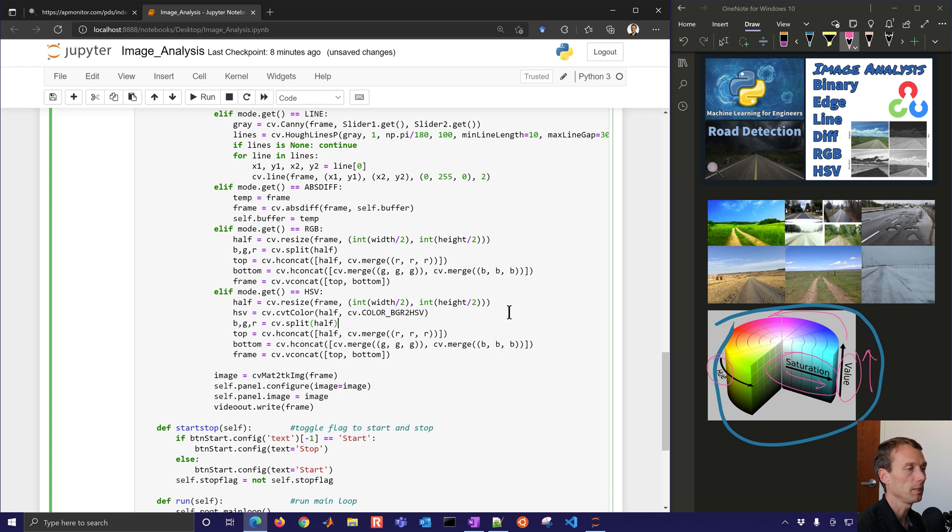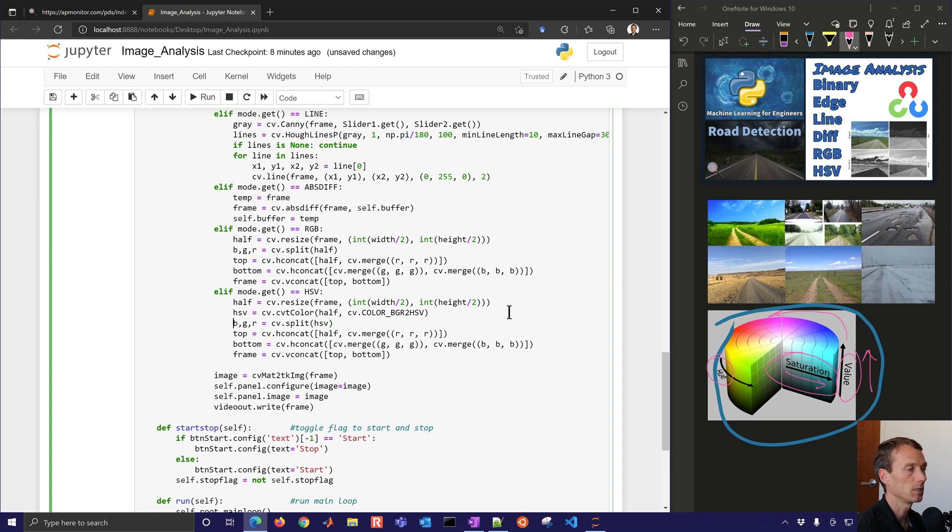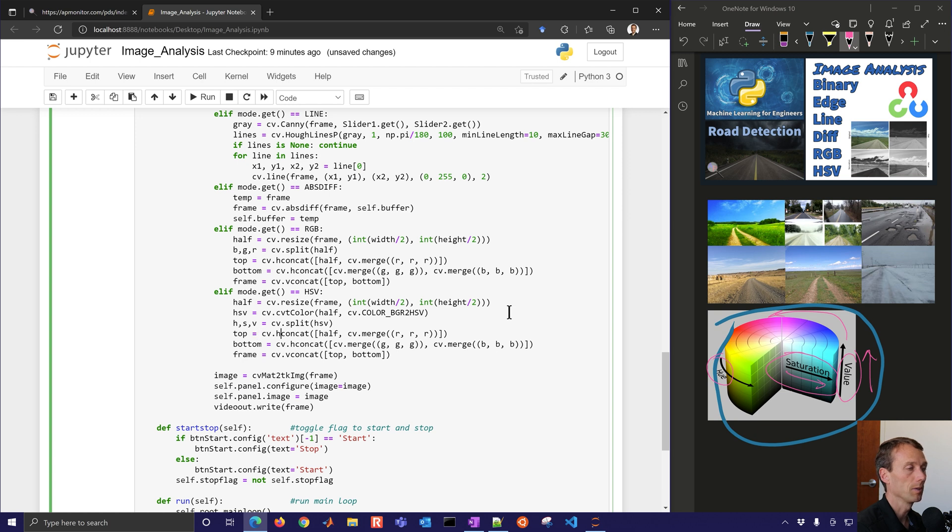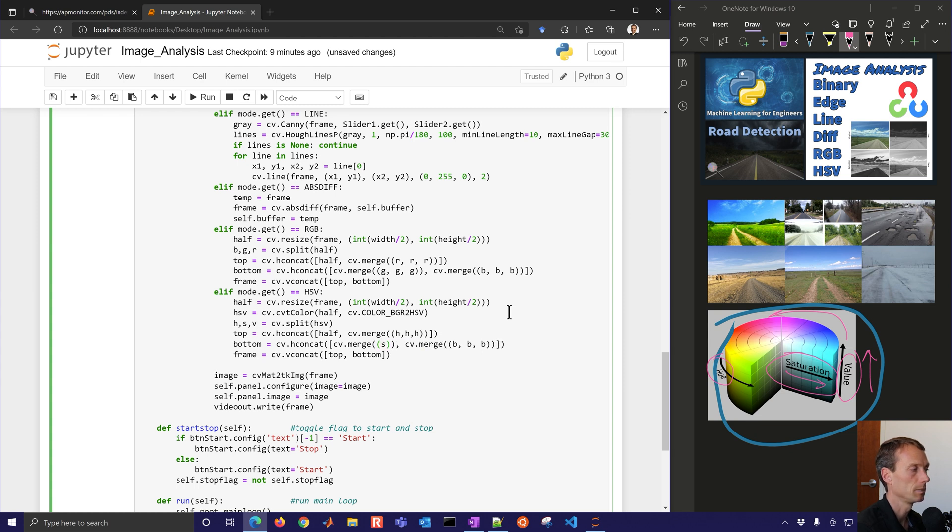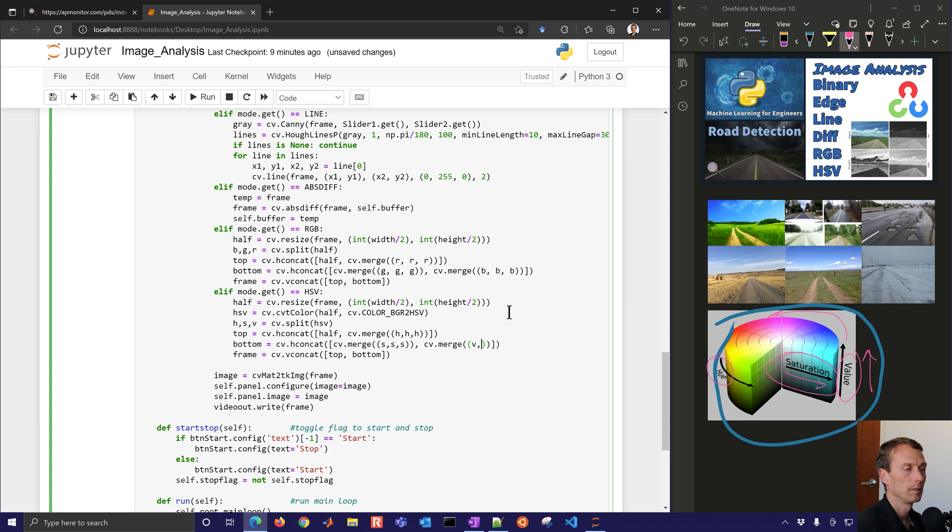And then we're going to split this. So that instead of the half, the original one, we're going to split the HSV into H, S, and V. Now our top, we're just going to have those be the hue values. And then the bottom, we'll merge these together. This will be our S values, and then our V. That's the value or brightness.